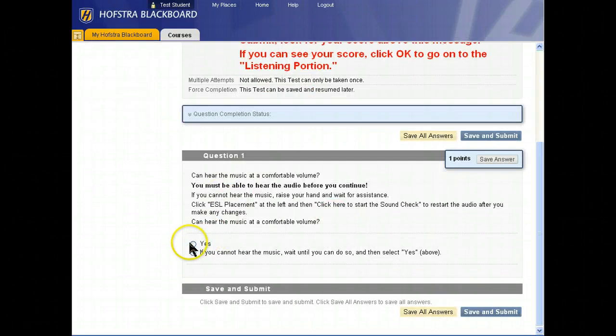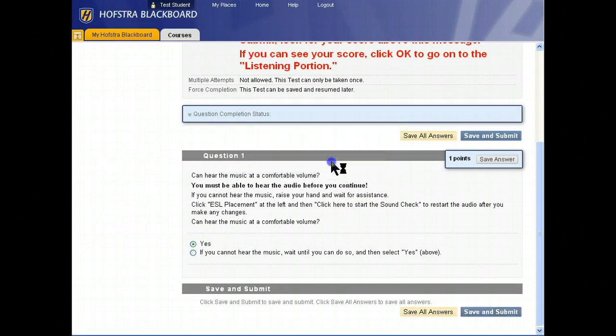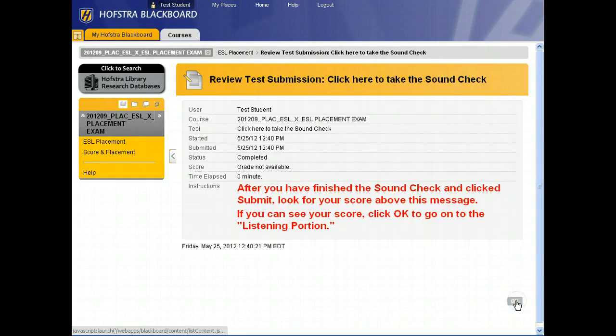Can you hear the music? Yes. Click Save and Submit. Click OK. OK again, and OK a third time.